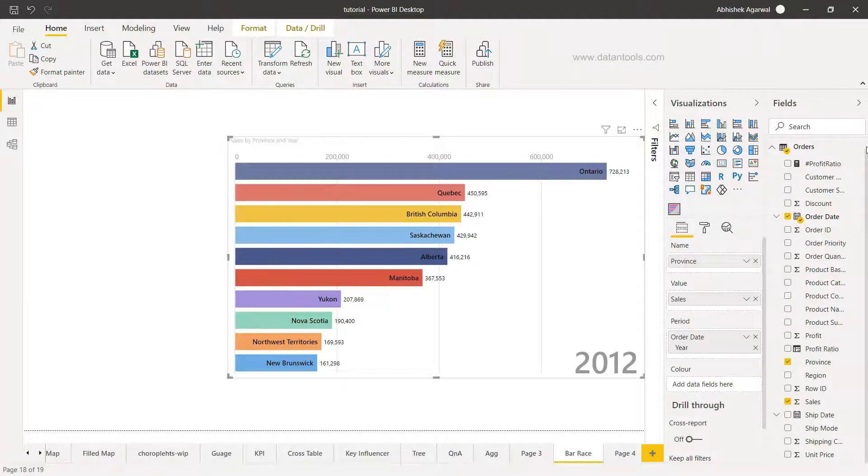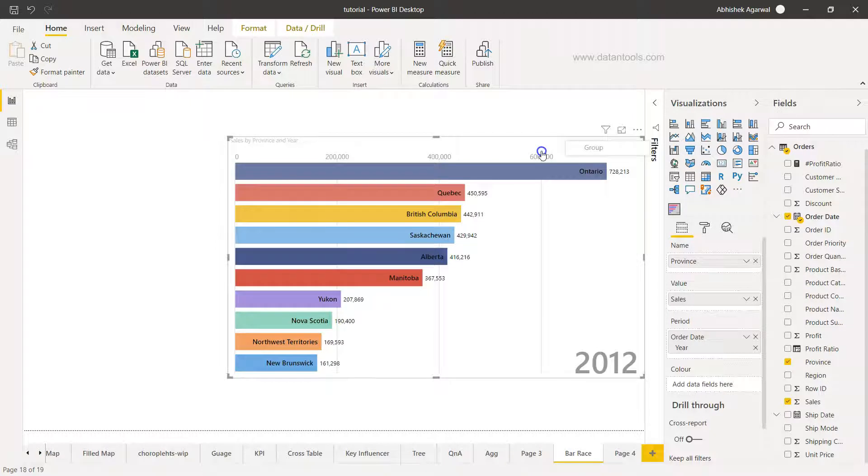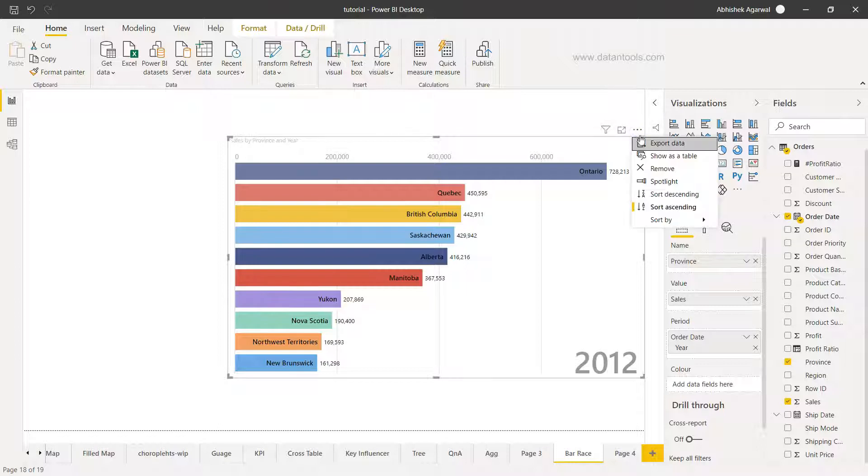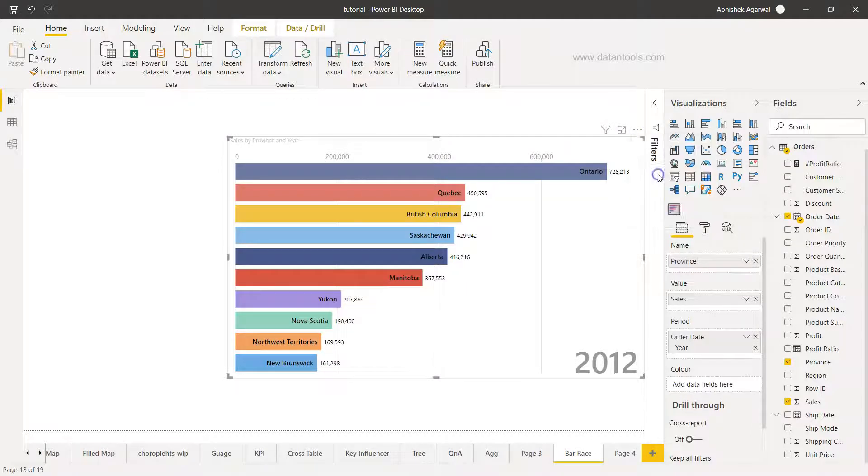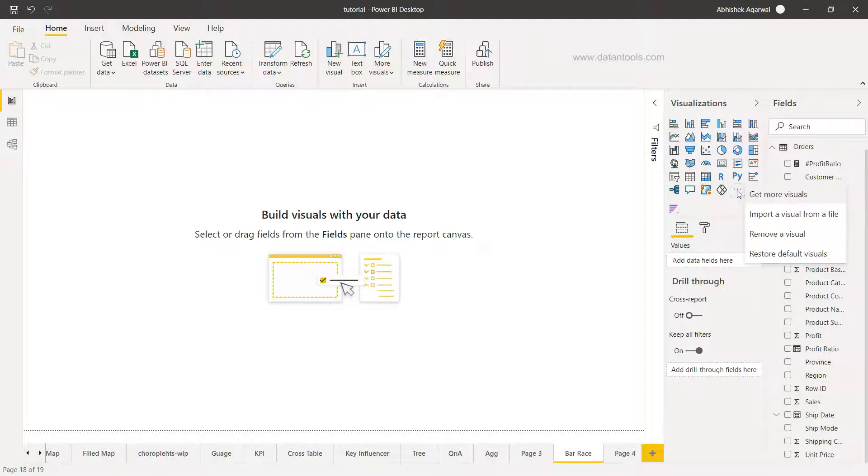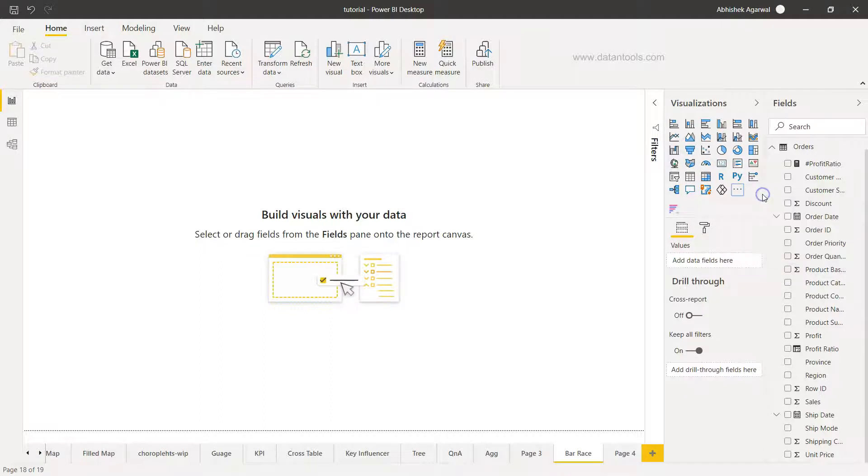Okay, so how do we create it and before that how do we bring it? So I'll just delete this. Delete is not working but I can still go here and click on remove. To do that I need to go here in the get more visuals. These three ellipses if you can see, need to click here, click on the get more visuals.